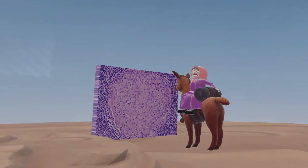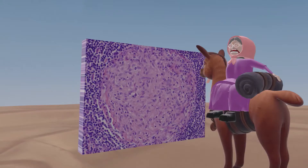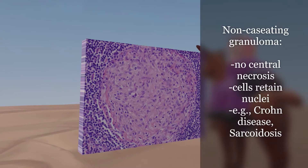This llama stopped on the road to look at this histologic picture of a granuloma. In this specific image we see a non-caseating granuloma, as there is no central necrosis and the cells retain their nuclei.